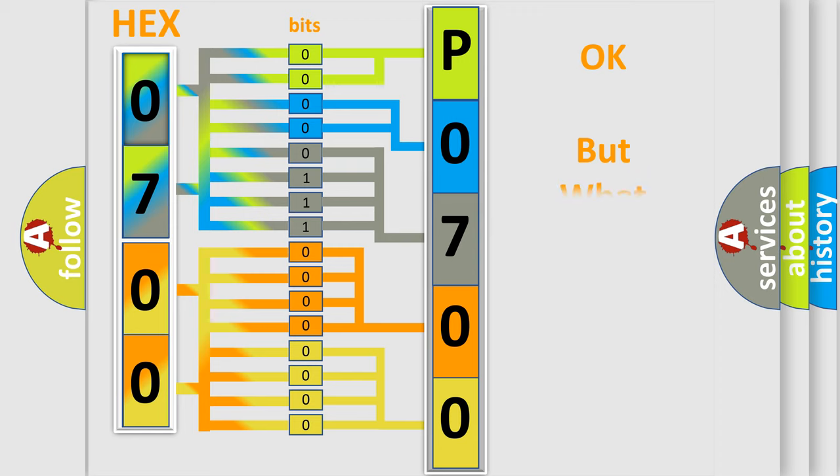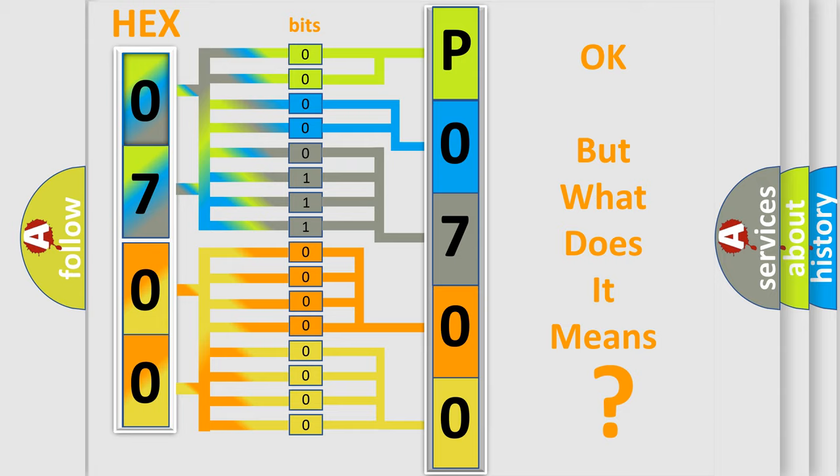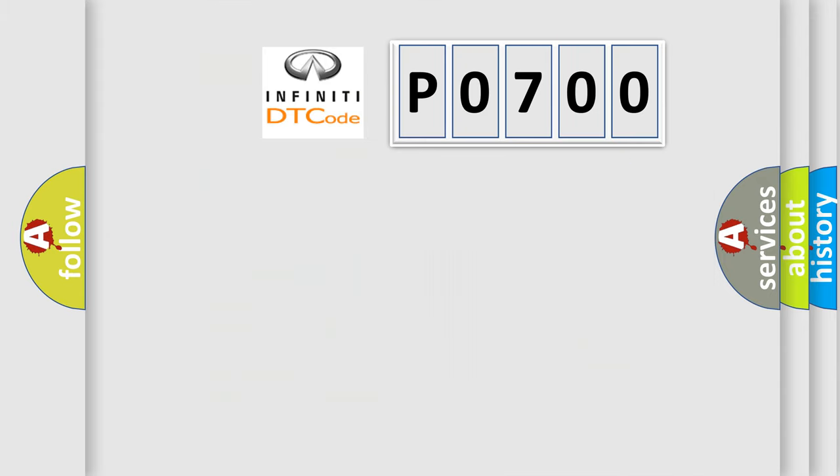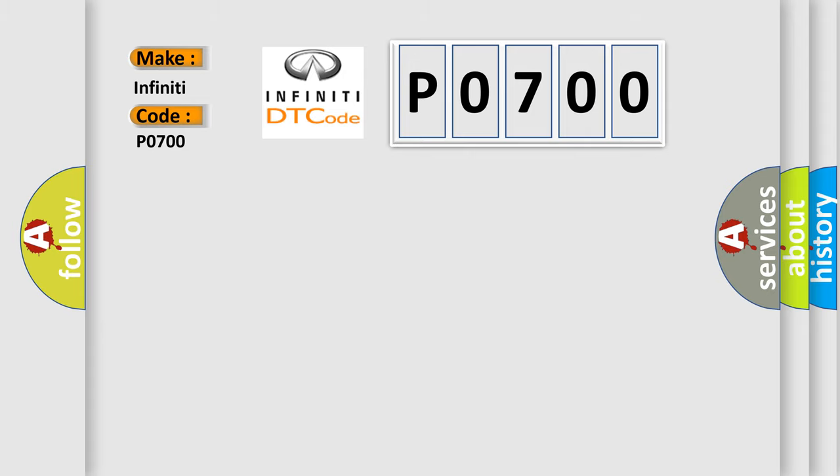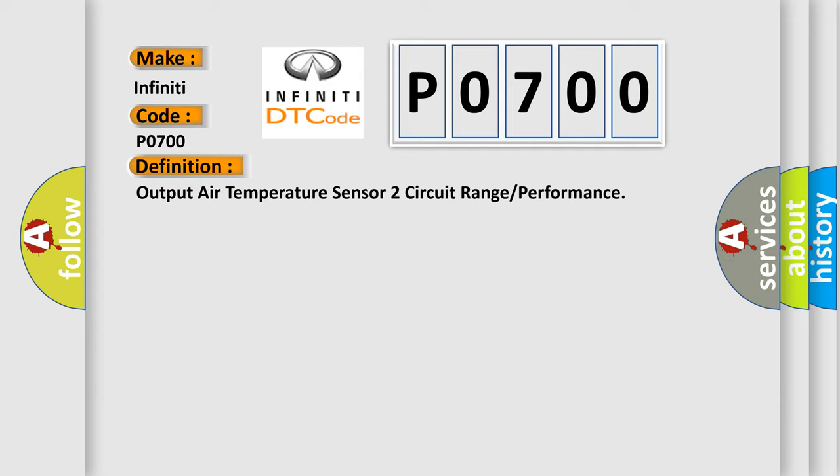The number itself does not make sense to us if we cannot assign information about what it actually expresses. So, what does the diagnostic trouble code P0700 interpret specifically for Infiniti car manufacturers? The basic definition is Output Air Temperature Sensor 2 Circuit Range or Performance. And now this is a short description of this DTC code.